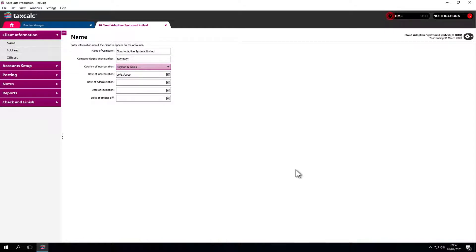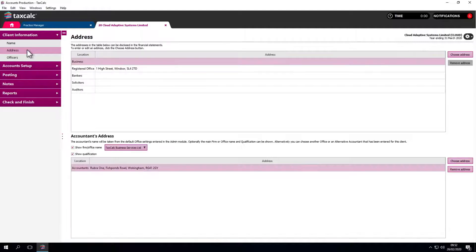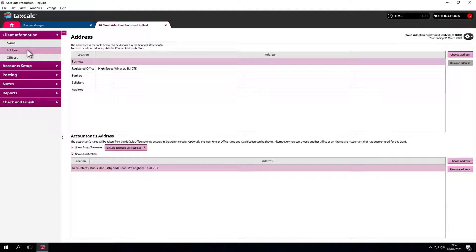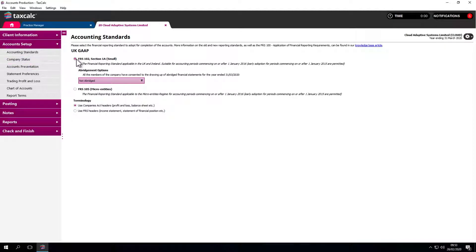Accounts Production is very simply laid out. There are no complex menus across the top; we just follow the steps down the left-hand side. The information pulls in automatically from Practice Manager, and then simply set up the accounts how you want. We'll pull in the details from last year's accounts where we were using FRS 102 1A for small companies. If we want to switch to micro entities, we can do so here.